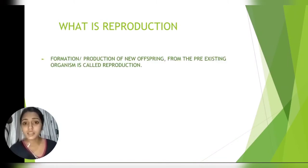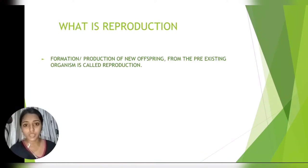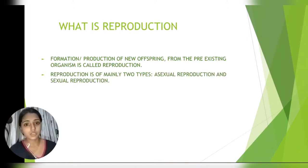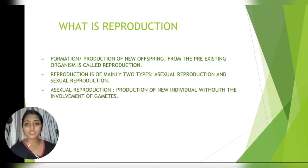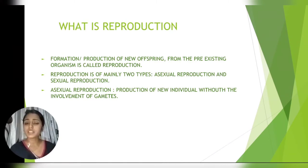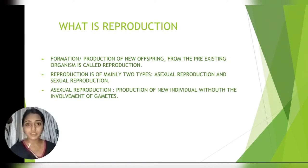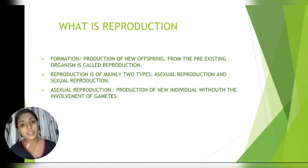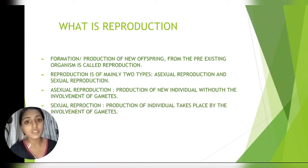Reproduction is mainly of two types: asexual reproduction and sexual reproduction. Asexual reproduction does not involve the formation of gametes, while sexual reproduction involves the formation of gametes.